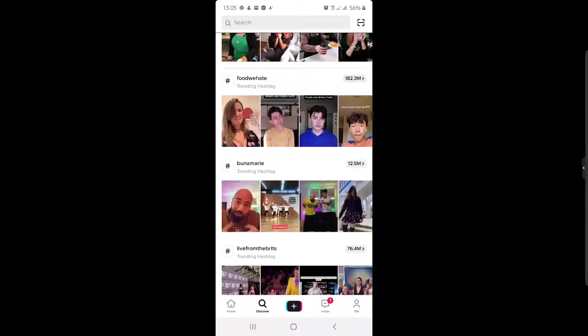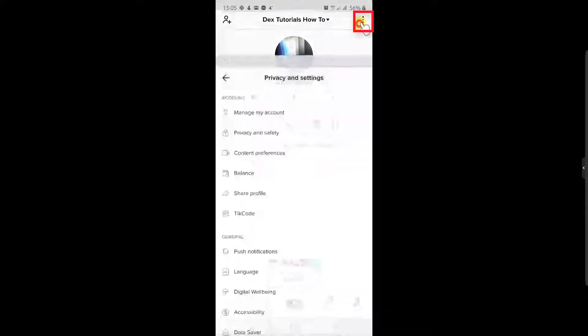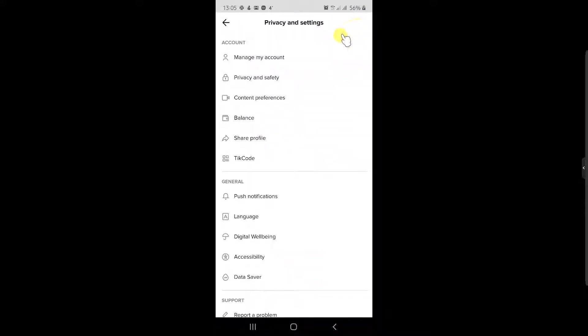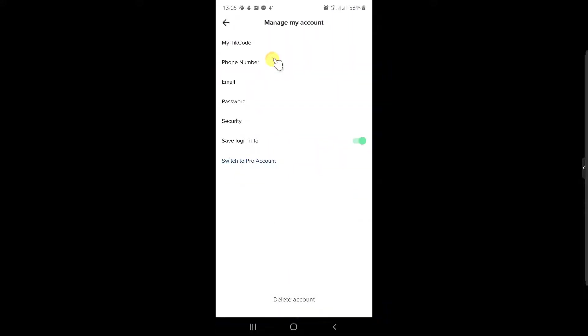If you wish to add your phone number on TikTok, do the following. Tap on the Me icon from the bottom of the screen. Here, tap on the three dots from the top right corner. Now tap on Manage My Account.